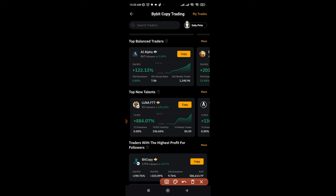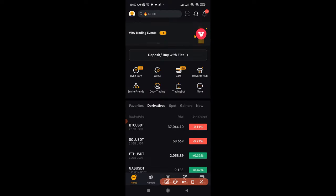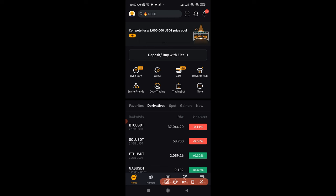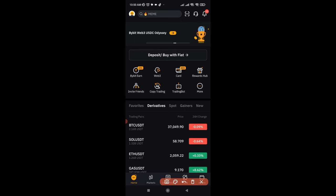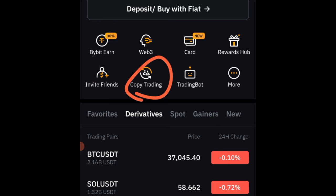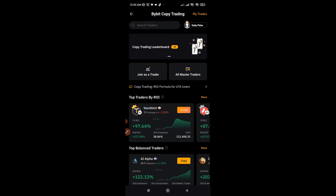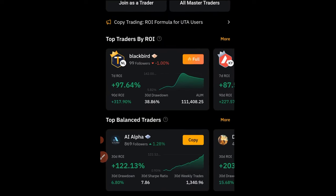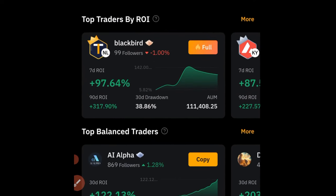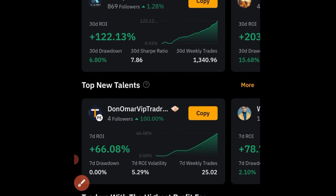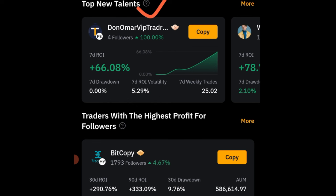To copy traders on ByBit, I'm doing everything using the mobile app, but it's the same on the web version. Once you've created your ByBit account, made a deposit, verified your account, and logged in, on the home page you will see where it says 'Copy Trading' — go ahead and click on that. It brings you to an interface showing a list of all traders, categorized by top traders, ROI, top new traders, and highest profit for followers.